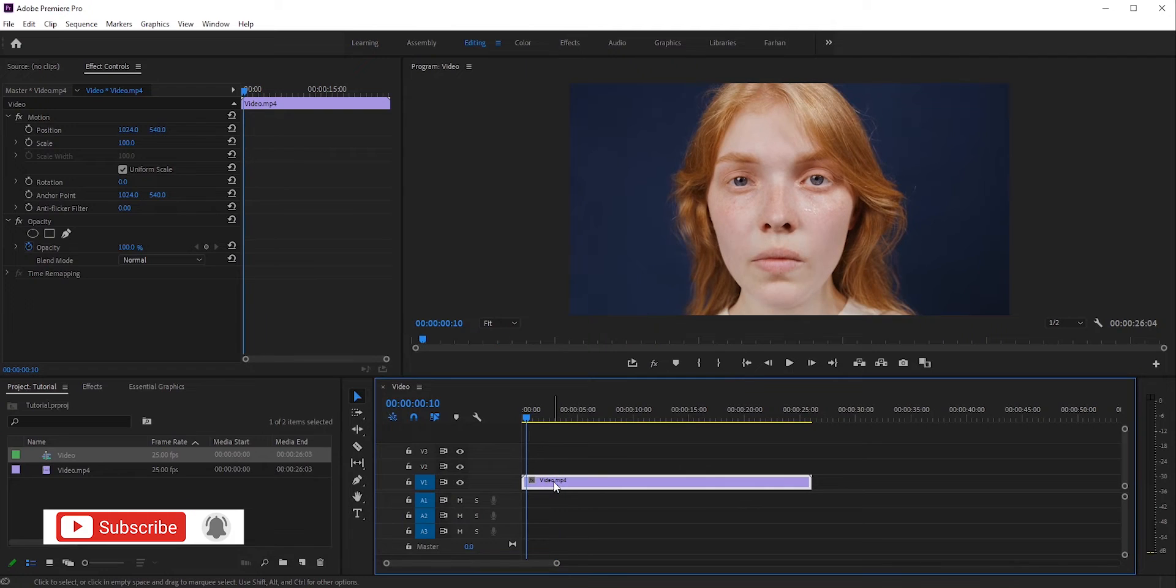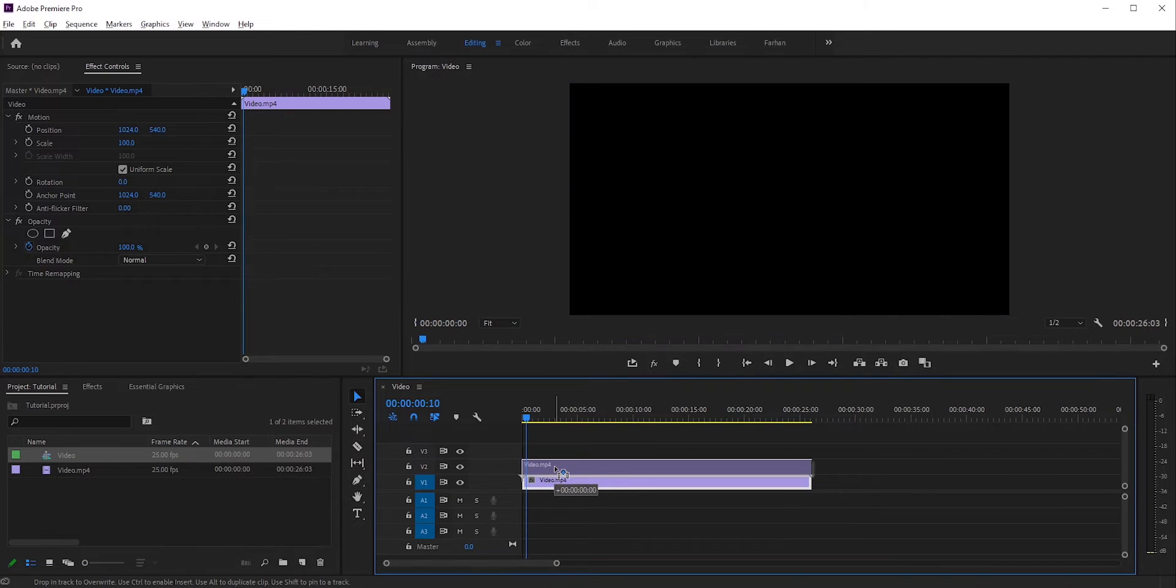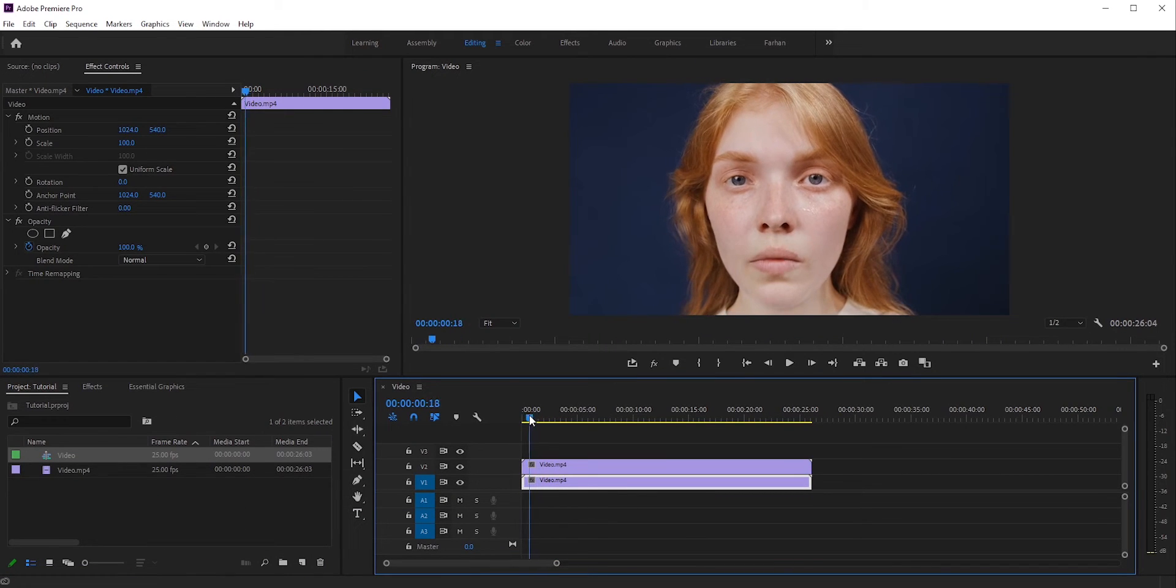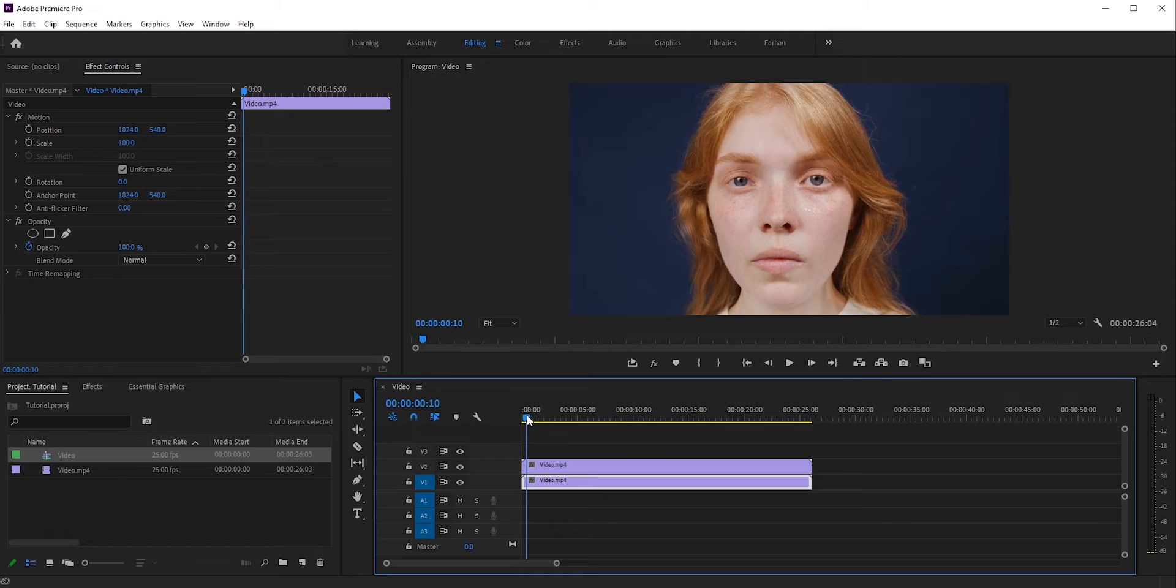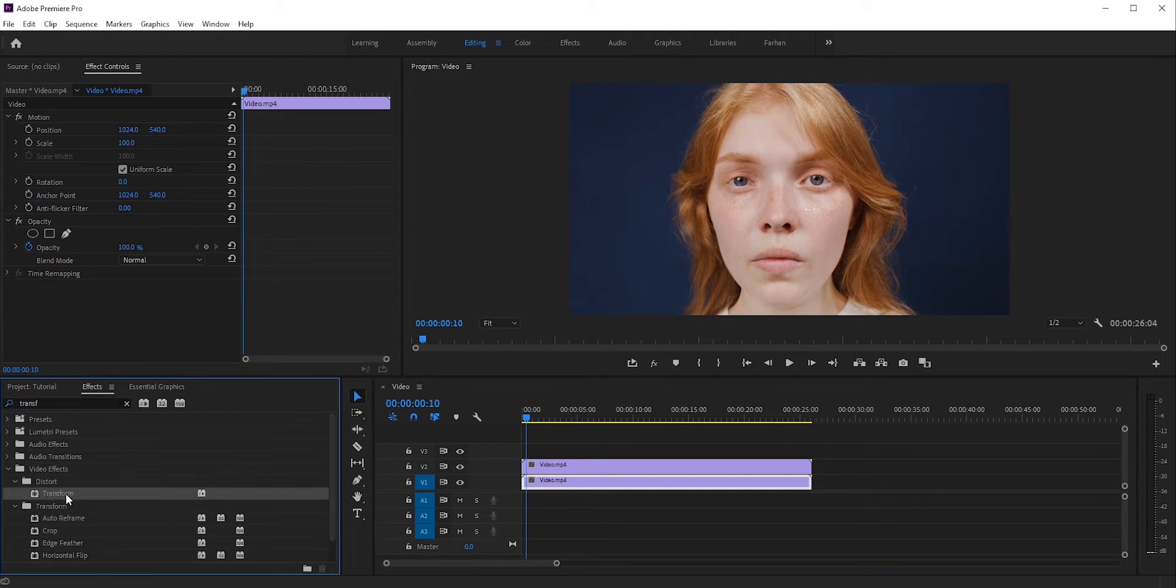First, duplicate the layer. Hold Alt or Option and click and drag to make a copy. We're gonna add an effect to the top layer. Go to FX and search for Transform. Now apply it to the top layer.